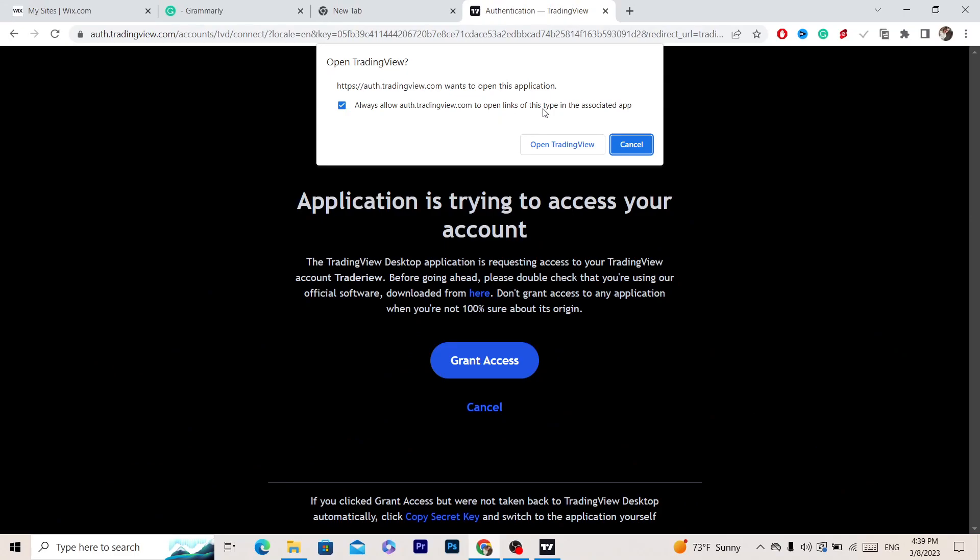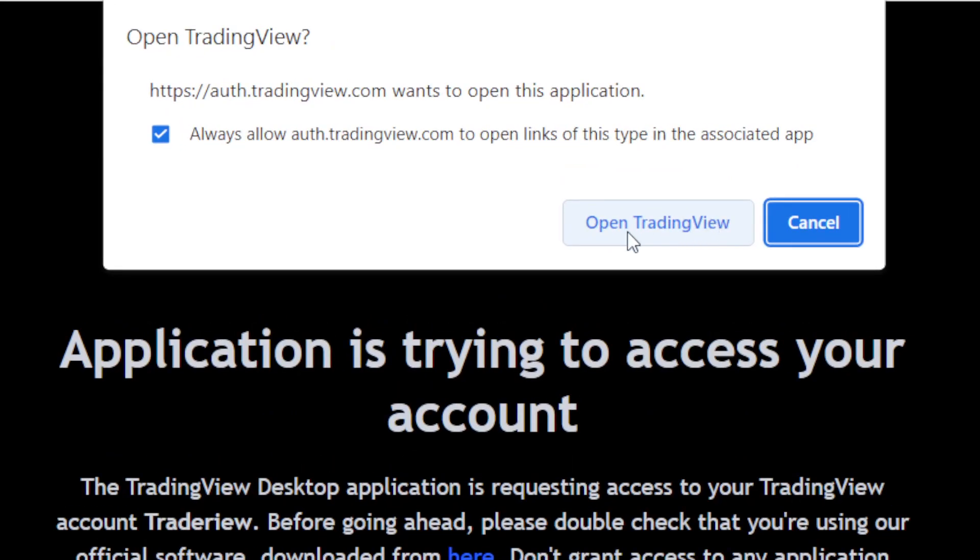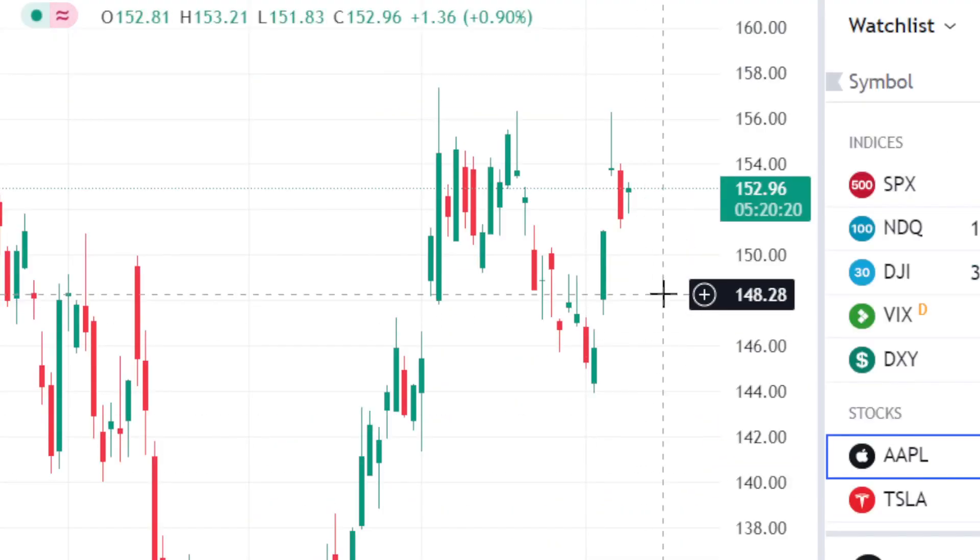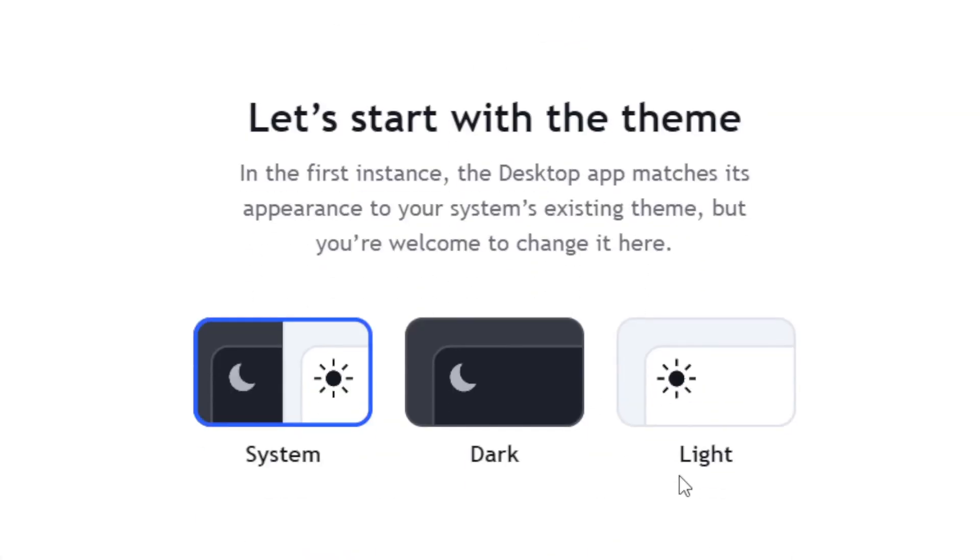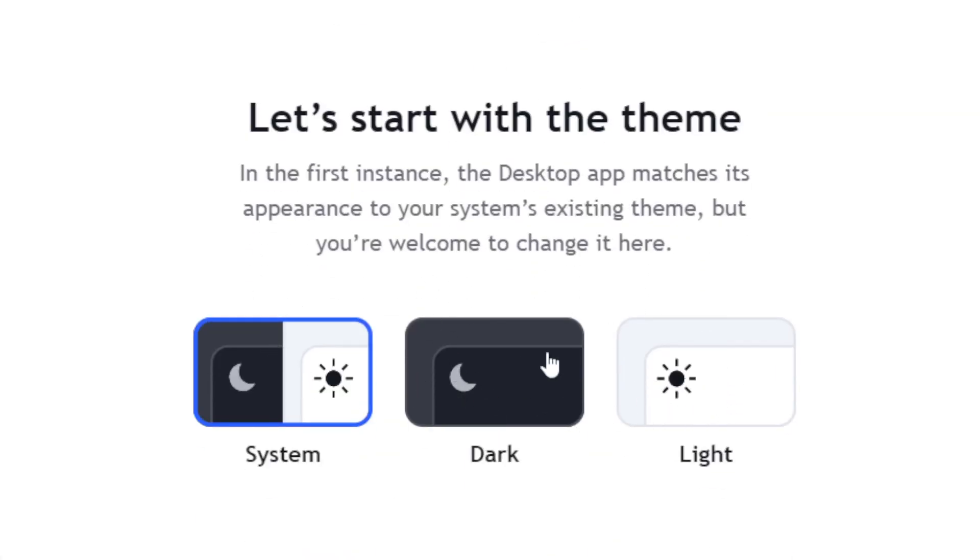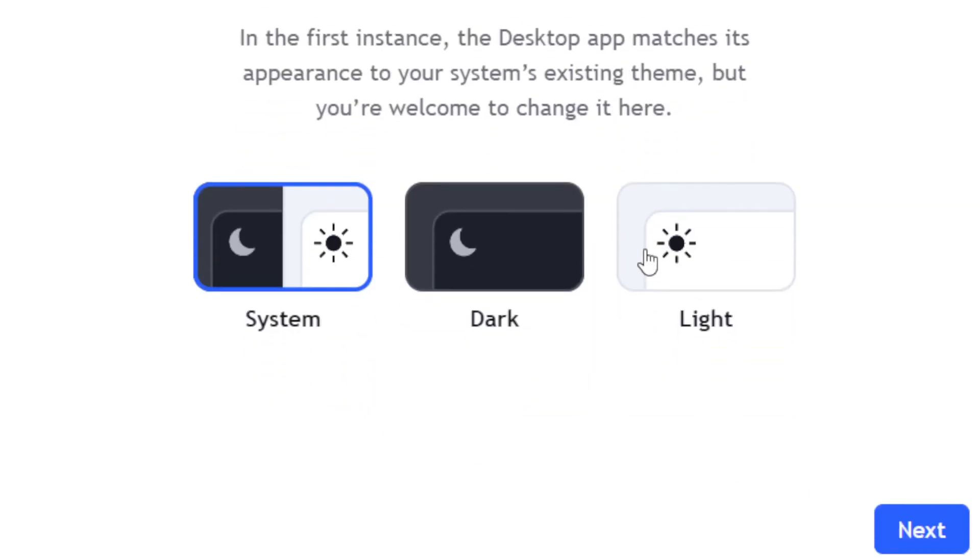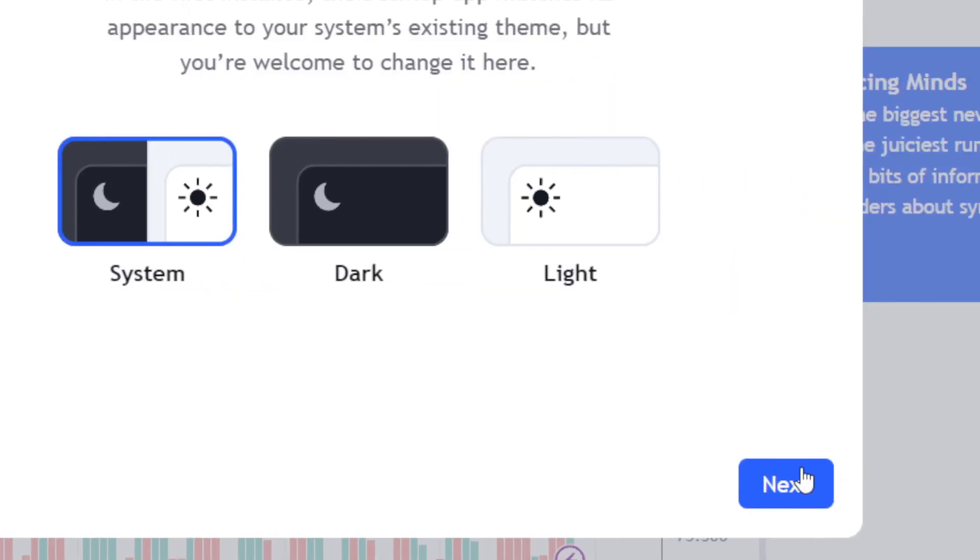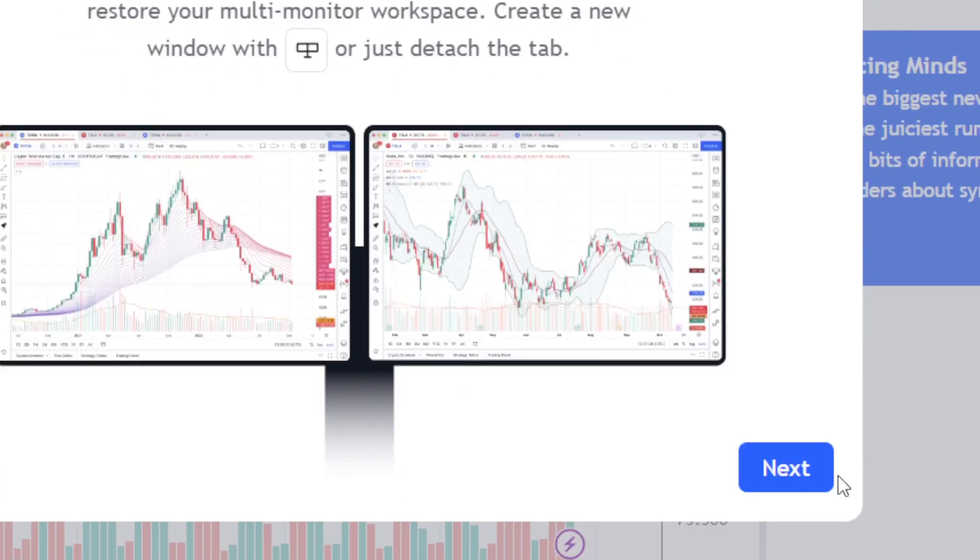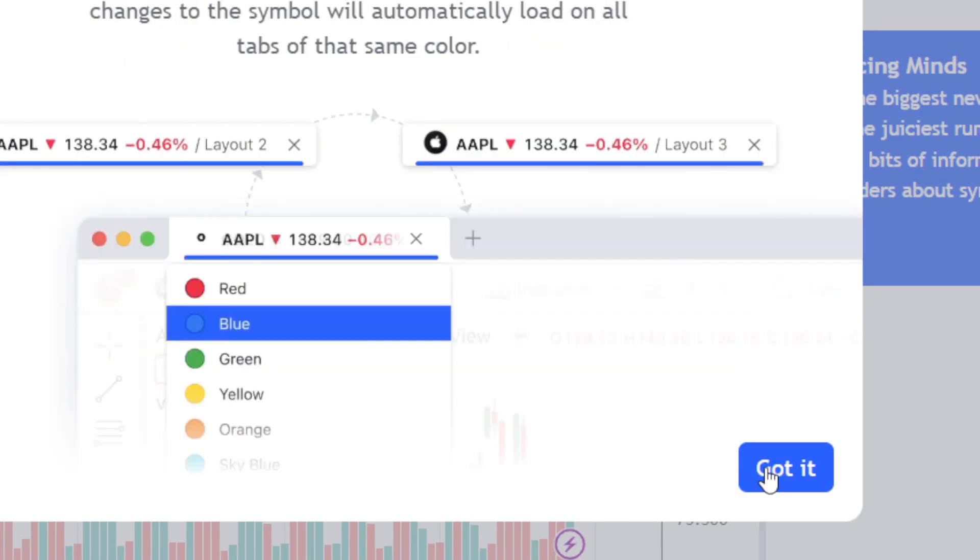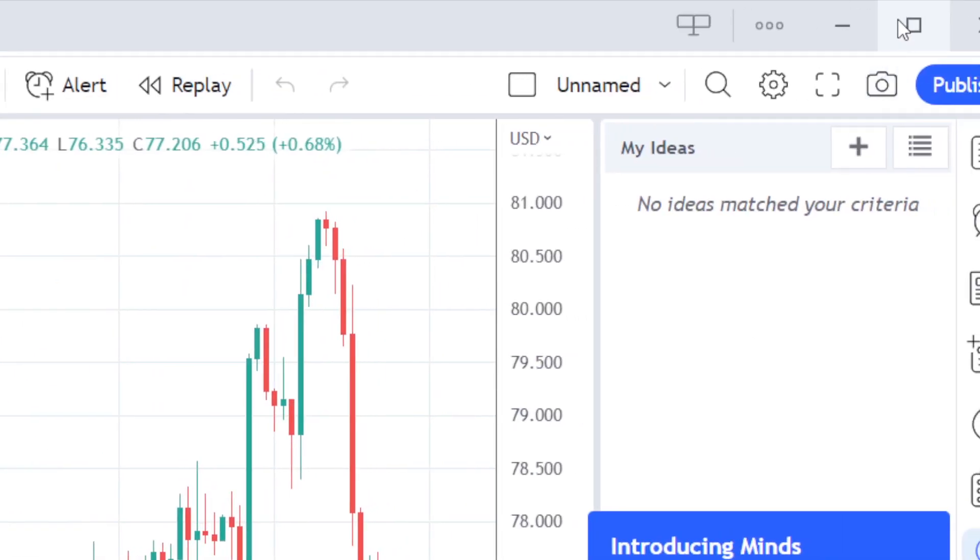Click on open TradingView and that's all you need to do to download. This is a new update - you can use the dark theme or the light one. I like to use dark, so click next, and then click next again through the setup.